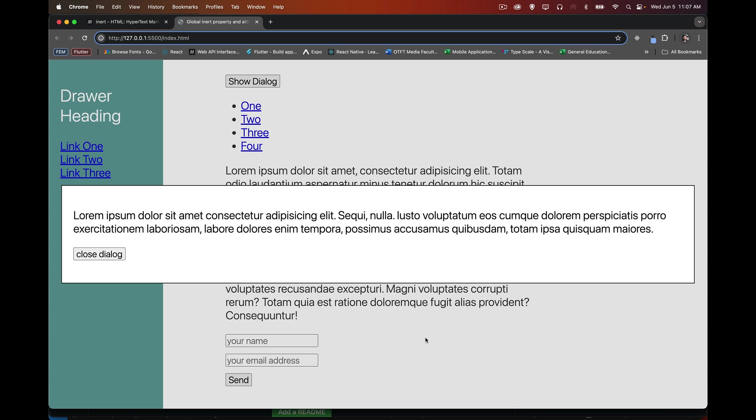Now this is a modal dialogue. And one of the mechanisms that help this to be a modal dialogue is the fact that everything else on the page is now inert. So I can't click on this. I can't click on any of these links. I can't click on the links over here. I can't select text. I can't interact with the form elements, submit a form. None of that stuff works because this has the focus and everything else on the page has been set to inert.